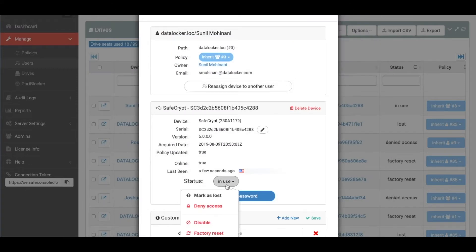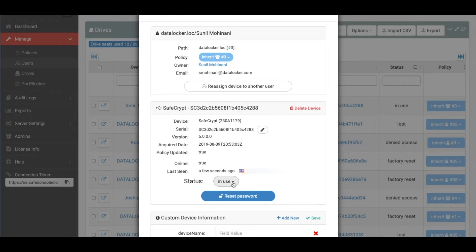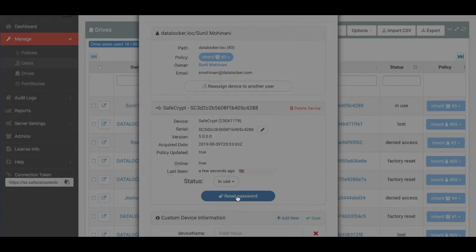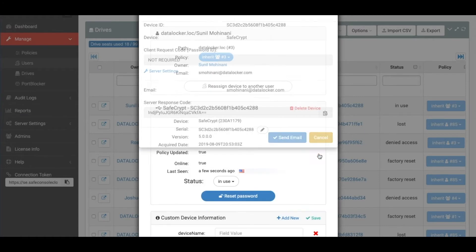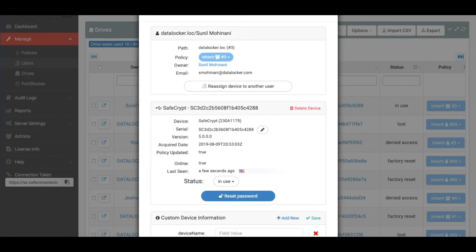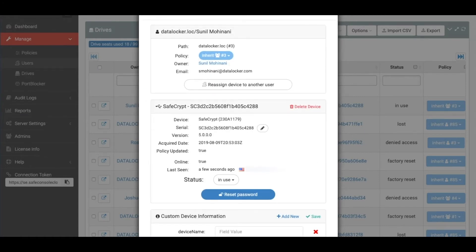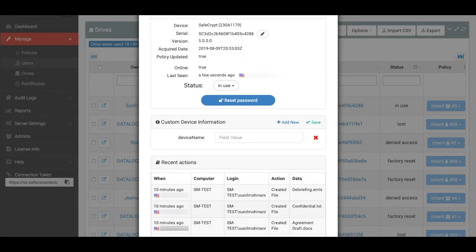You can also change the status of the drive, where you can quickly and simply deny access or re-enable access to a SafeCrypt drive. You can perform a reset password. This is for users that have forgotten their password to their SafeCrypt drive. And finally, you can see the recent actions which have taken place within the SafeCrypt drive.